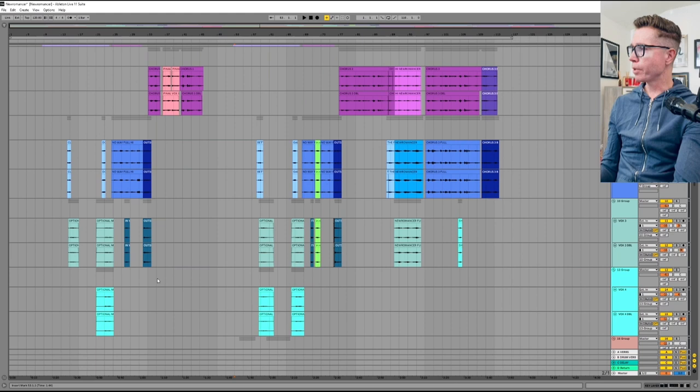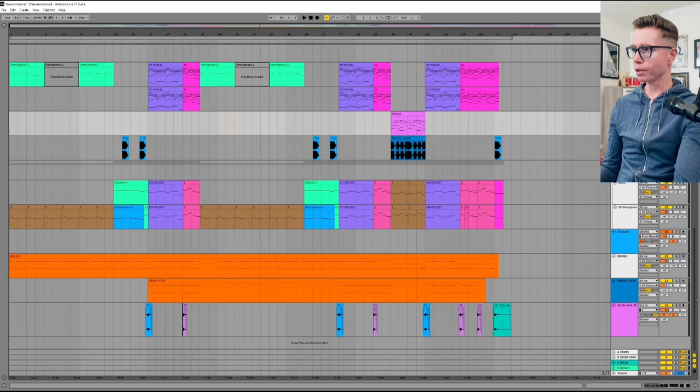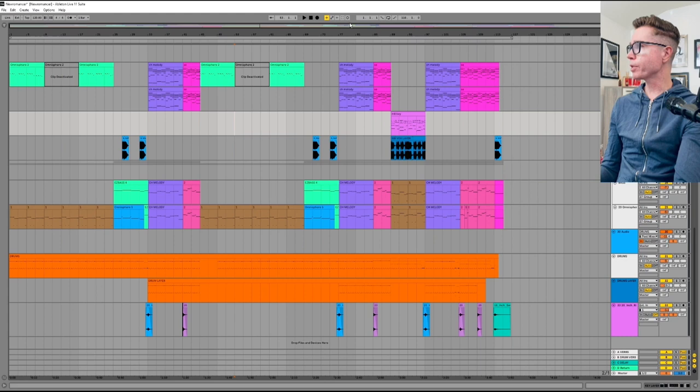The vocals are very reverbed out, long verbs on all the vocals, and the music is pretty dry, which I think is a cool juxtaposition. Sometimes I'll do the opposite, more reverbed out music and super dry, intimate vocal, but in this case, the opposite.